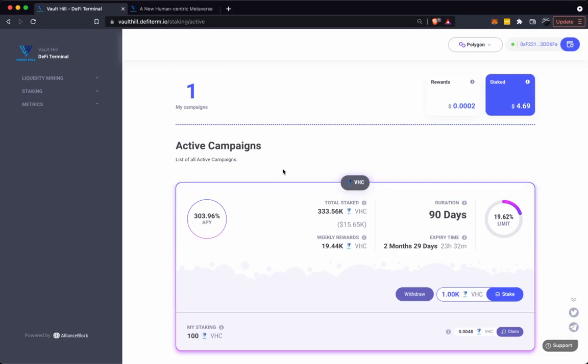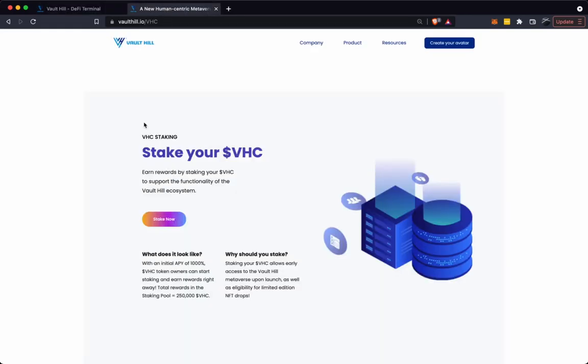To get to the staking dashboard, visit vaulthill.defiterm.io/staking/active, or alternatively go to the VHC page on our website and select the stake now button.